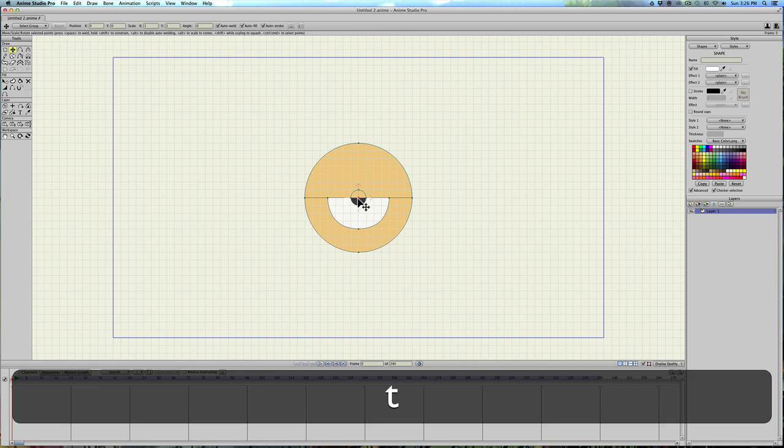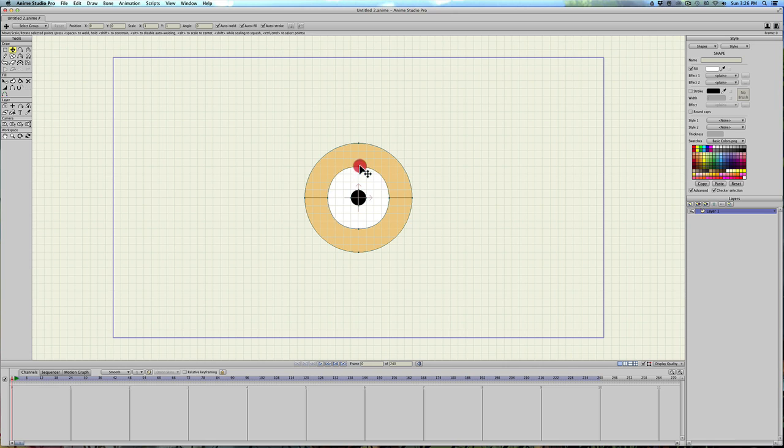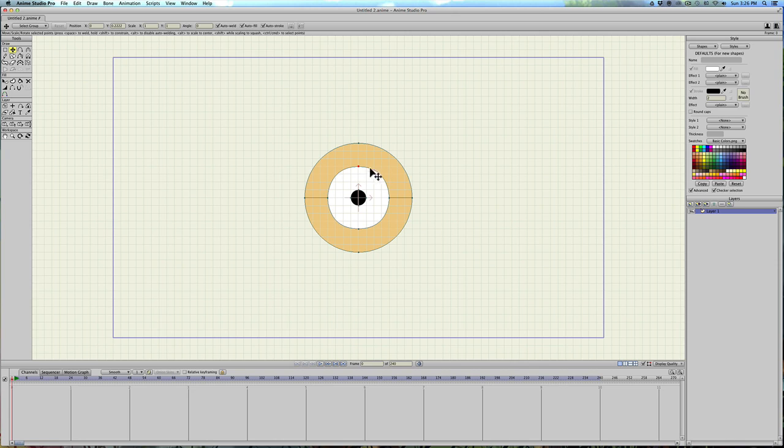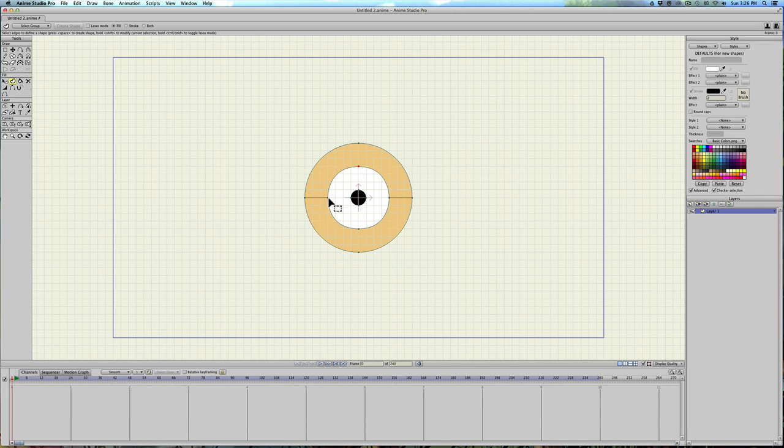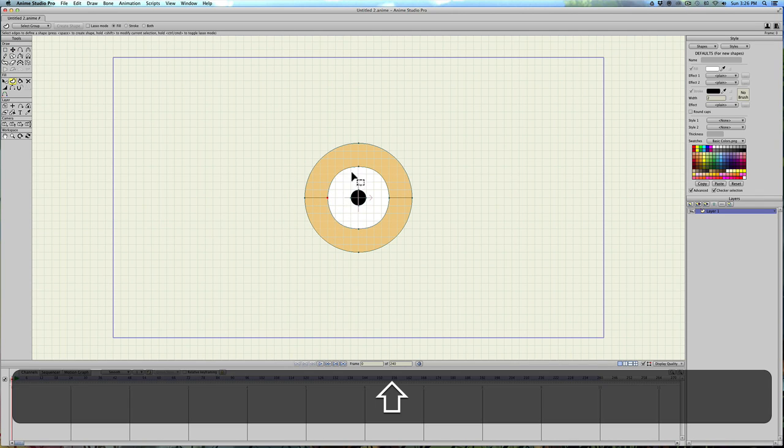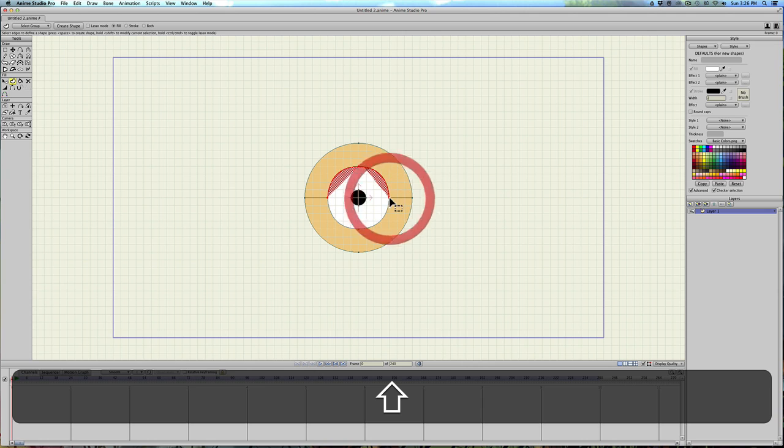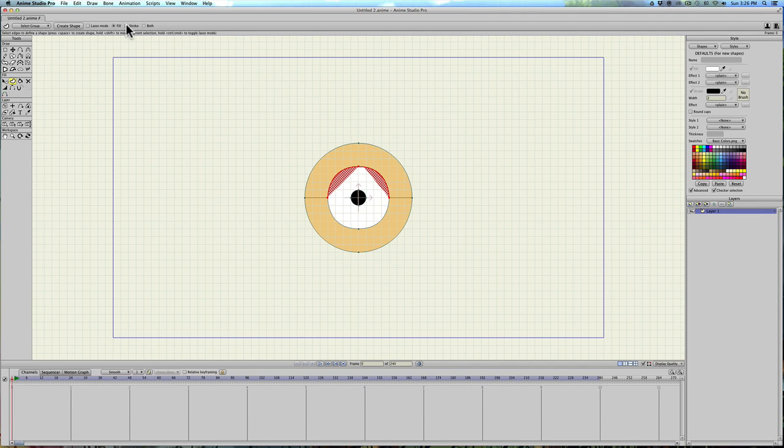So then we'll hit T, make that a circle again. And then let's go ahead and give the line, or put some lines around the eye. So hit U to create shape, select this point, hold shift down, and select those three points, and then select stroke up here.